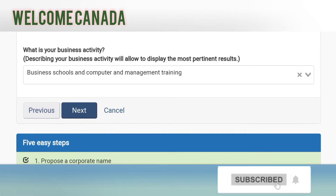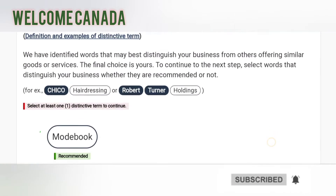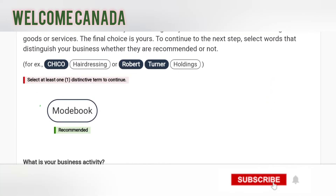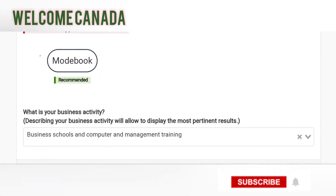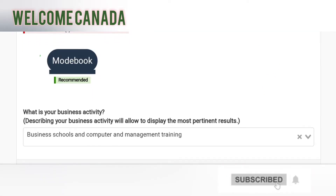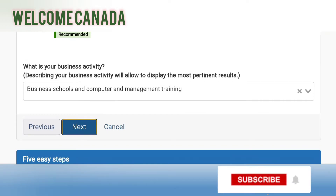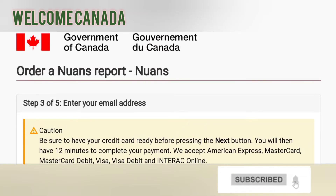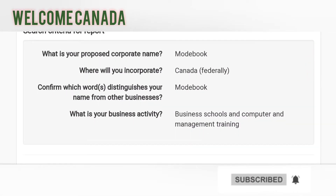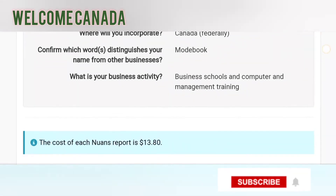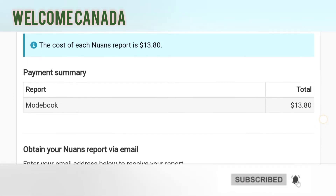So we need to provide the corporate name details correctly. You fill out the business name, then phone number, then email ID — submit all the details of the business you want to establish. Look at the screen: there is specific criteria for the NUANS report. What is your proposed corporate name? Mod Book. Where will you incorporate? Canada, federally.